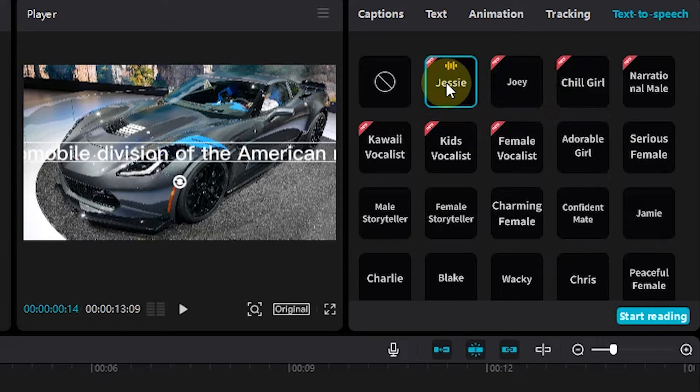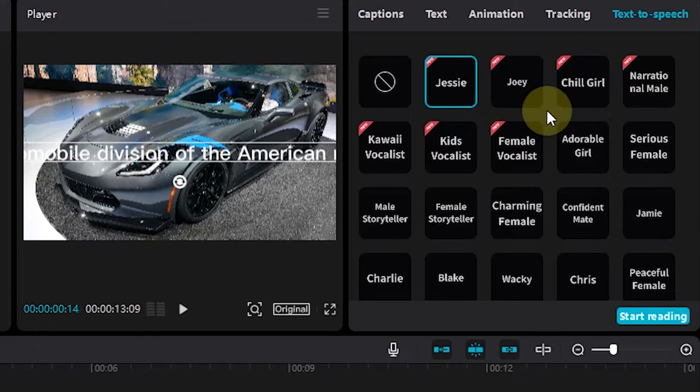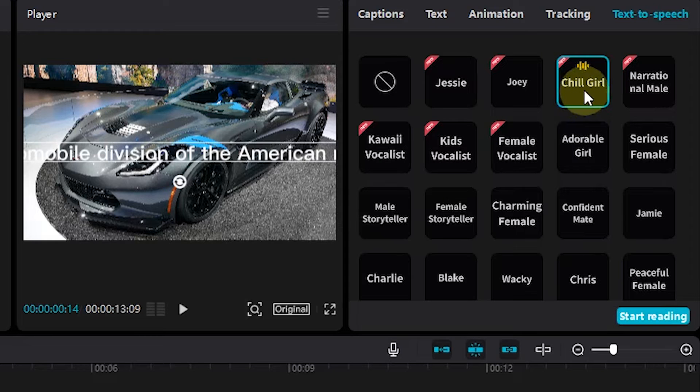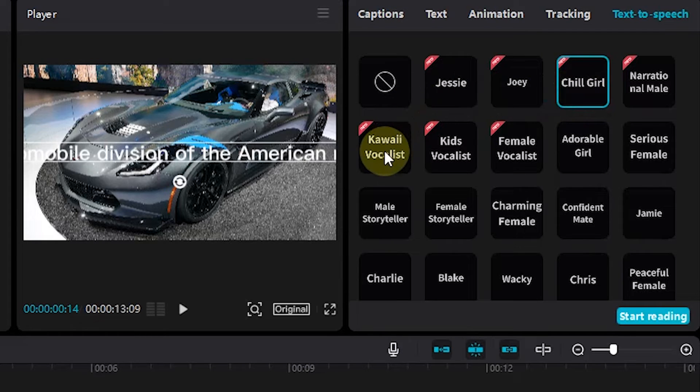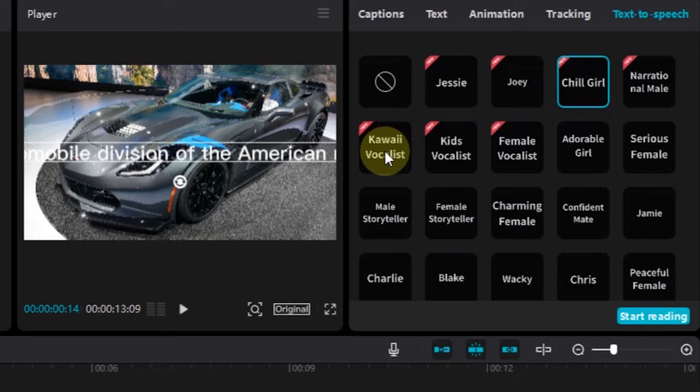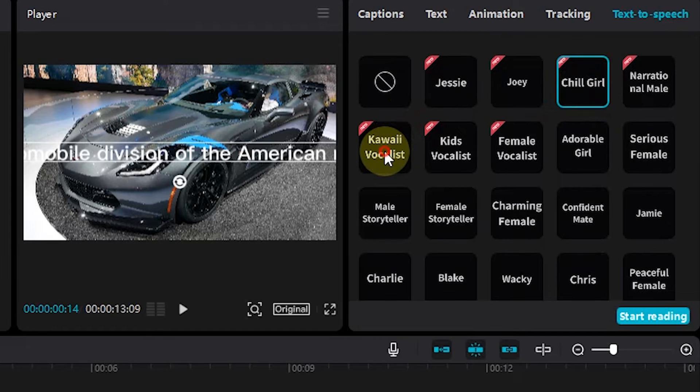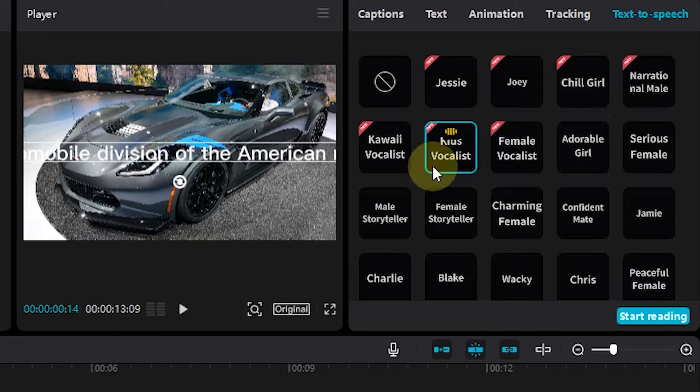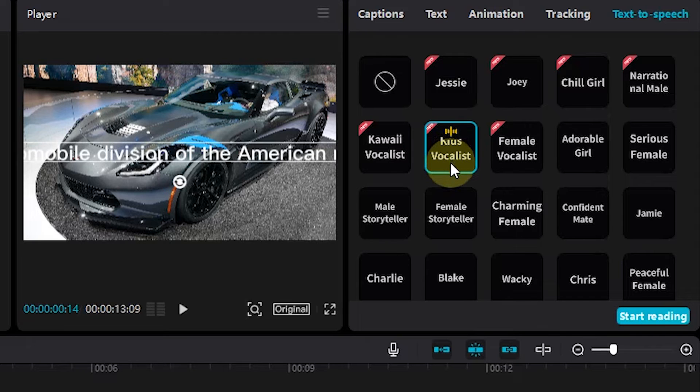Chevrolet is an American automobile division of the American Manufacturer General Motors. There are also texts that are recited with tunes and music, an example like this. Chevrolet is an American automobile division of the American Automobile.